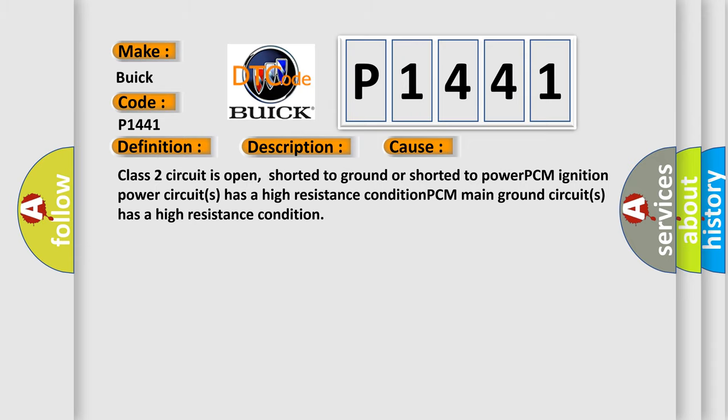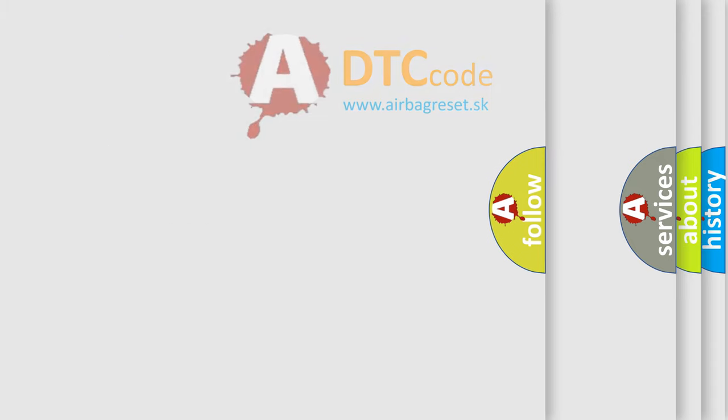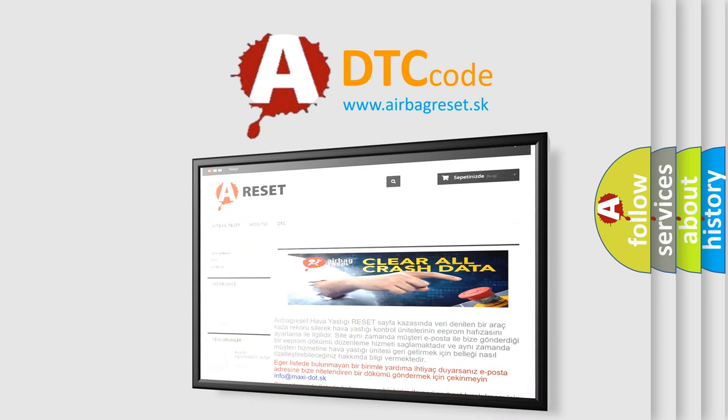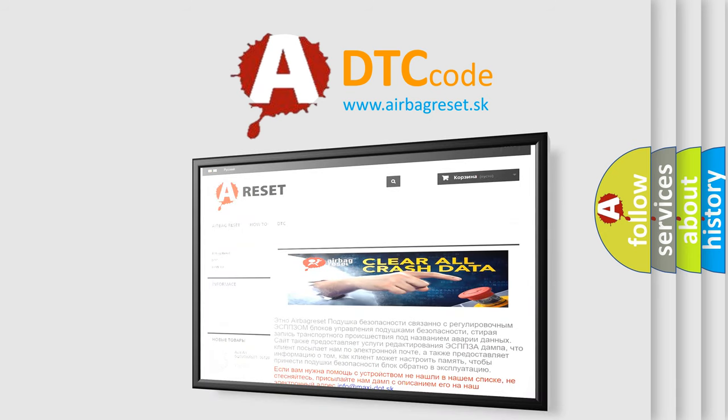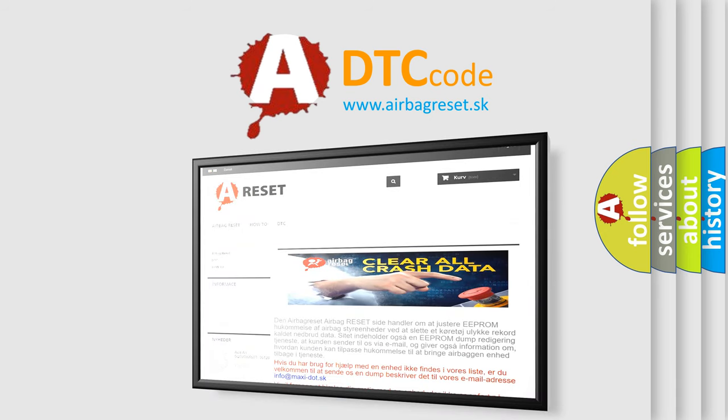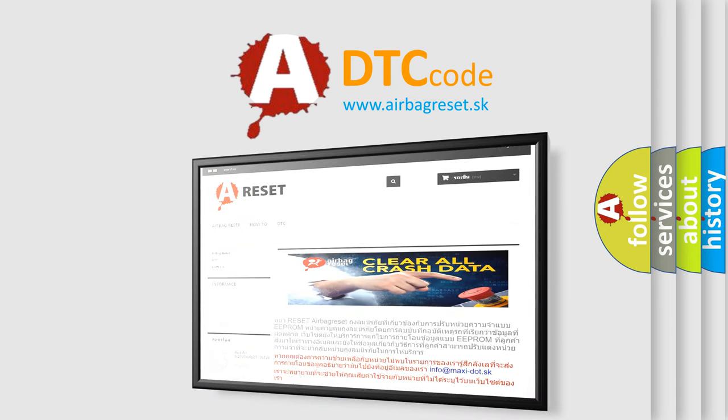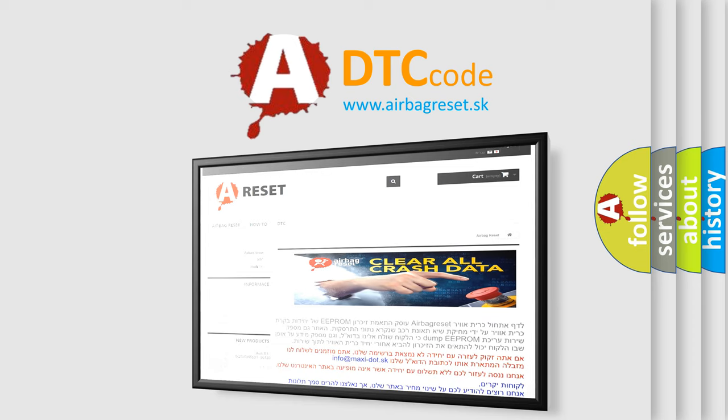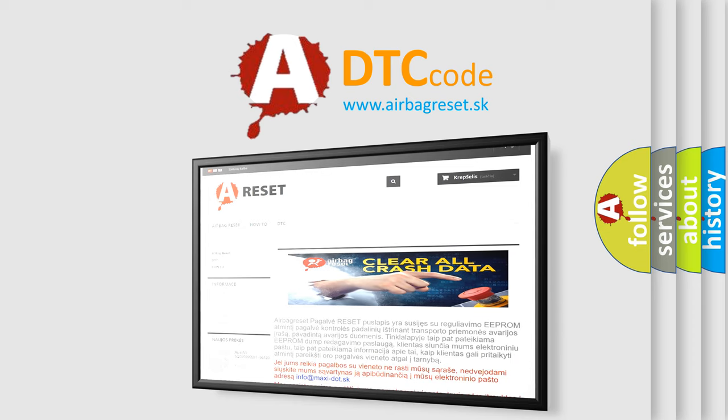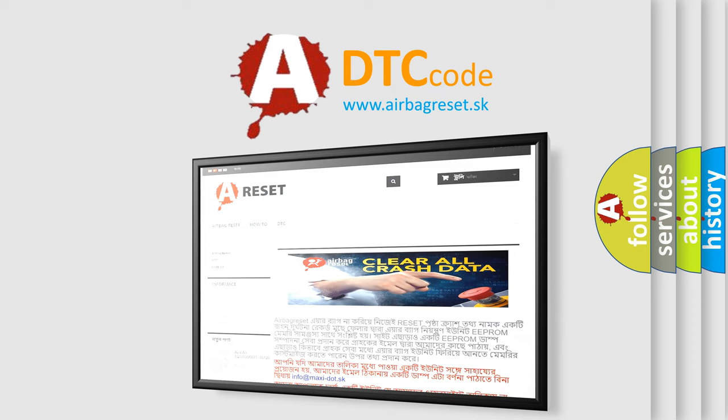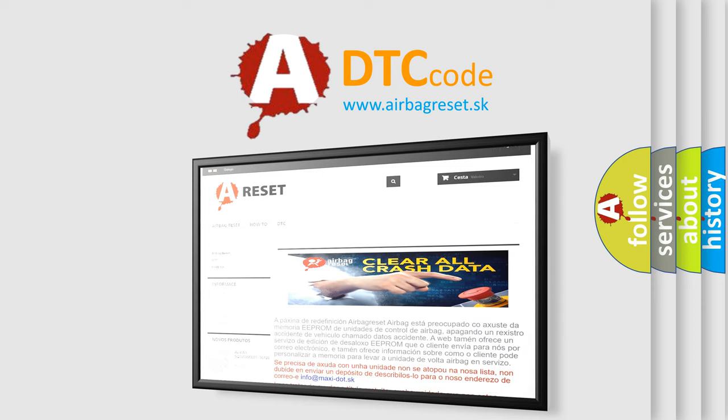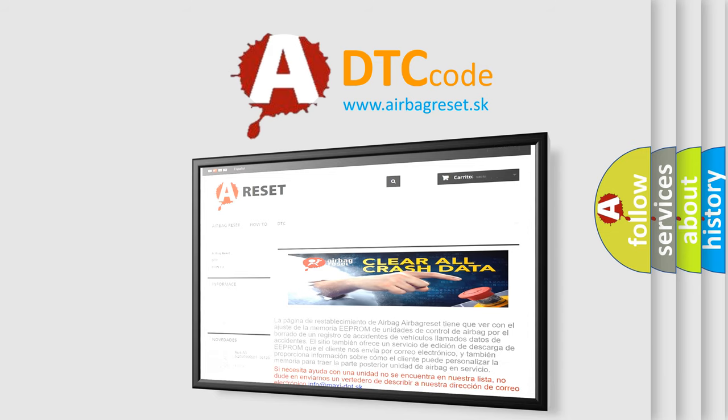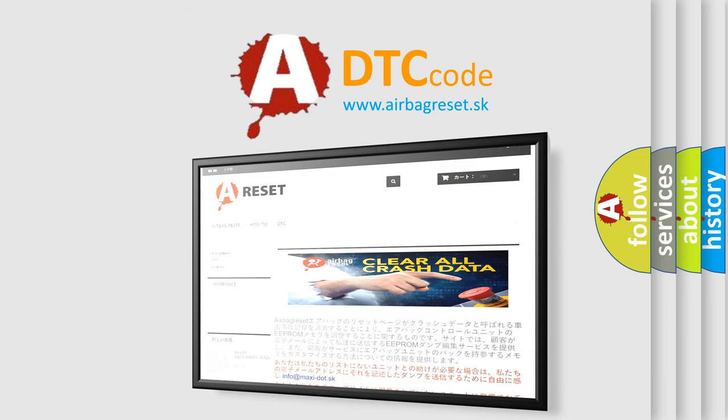The Airbag Reset website aims to provide information in 52 languages. Thank you for your attention and stay tuned for the next video.